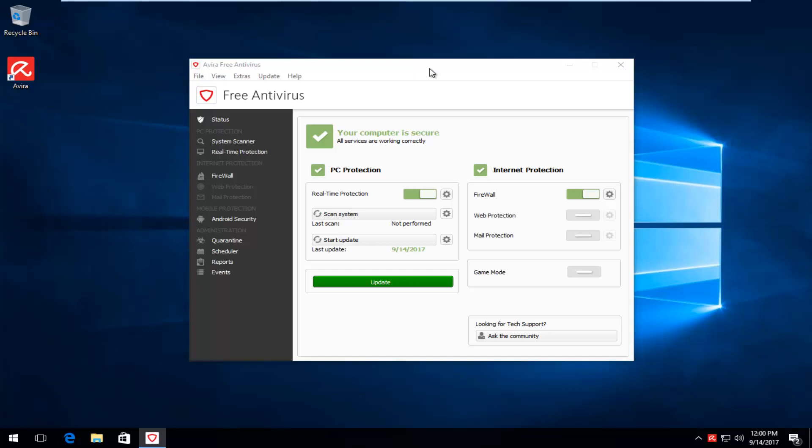Today I'm going to show you guys how to completely uninstall the Avira Free Antivirus from your computer. So for whatever reason you want to remove it, this tutorial will go over how to do such an action.